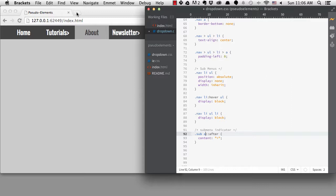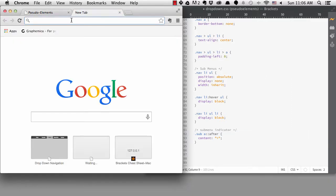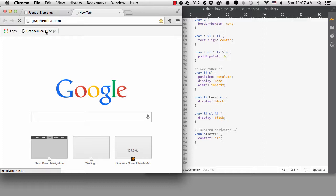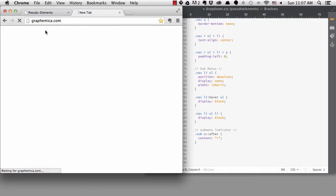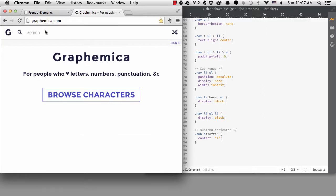We can use a character for that instead of an image. There's a nice website that shows you symbols that are available to use using character codes, graphemica.com.